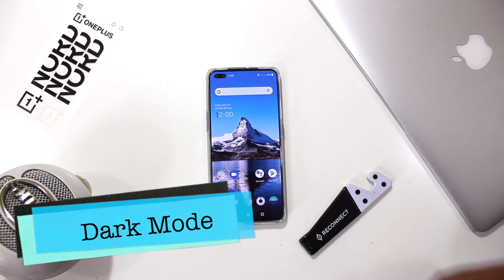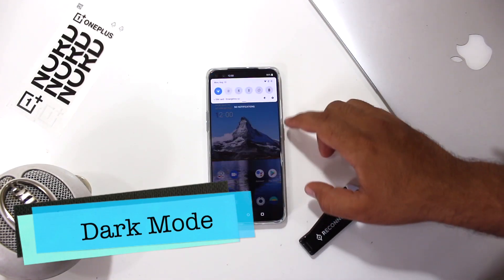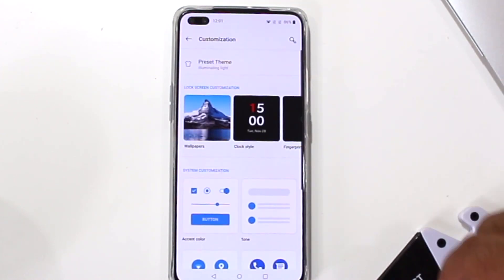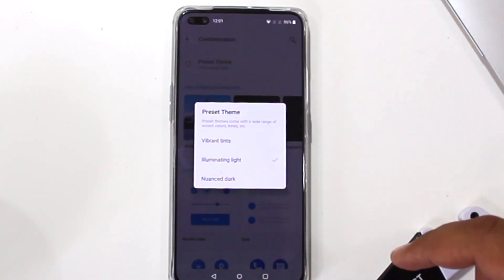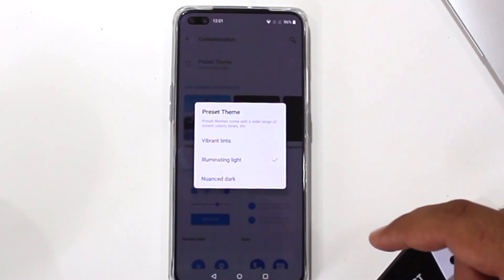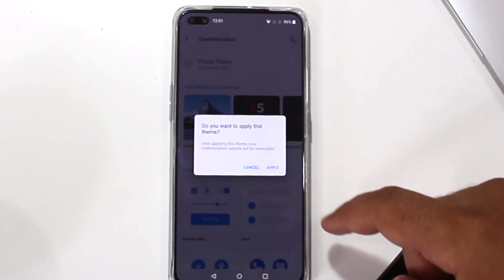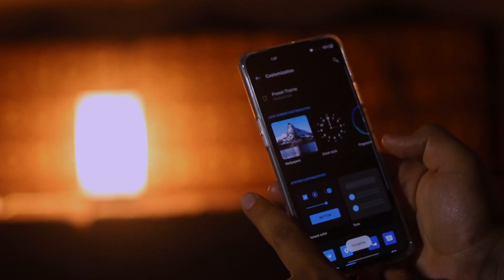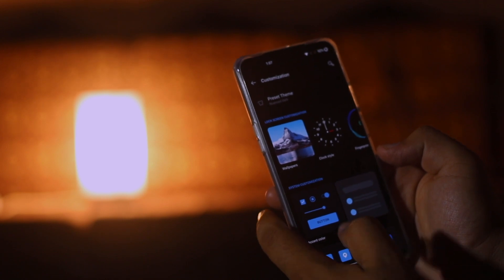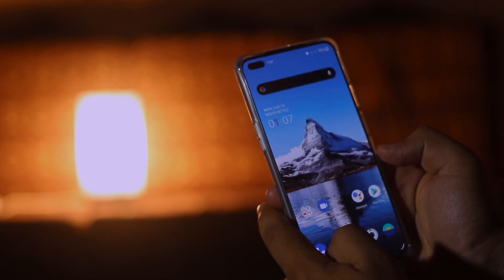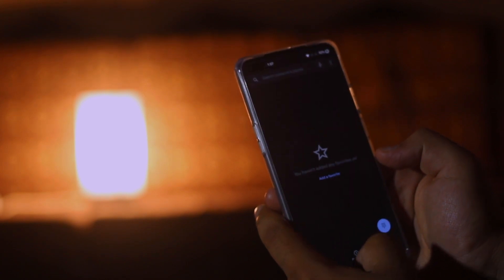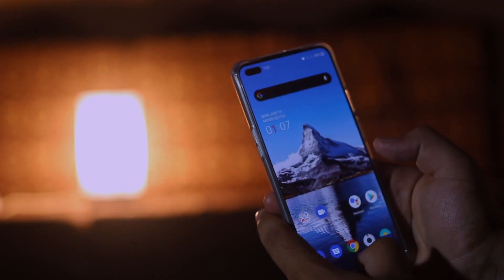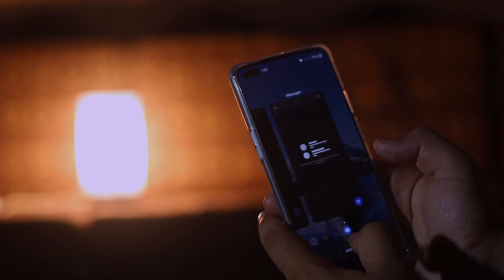Next is the dark theme. Go to Settings, Customizations, Preset Theme. Select the dark theme and click on Apply. Since the OnePlus phones come with an AMOLED display, I prefer to use dark mode. Now the entire phone will turn black — not only the default apps, but also third-party apps like WhatsApp and Instagram will also turn black.